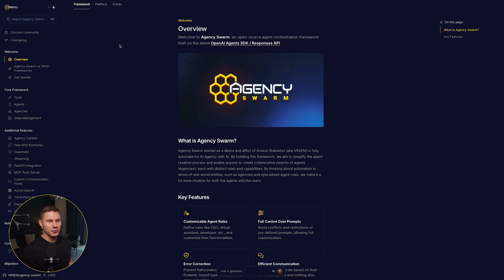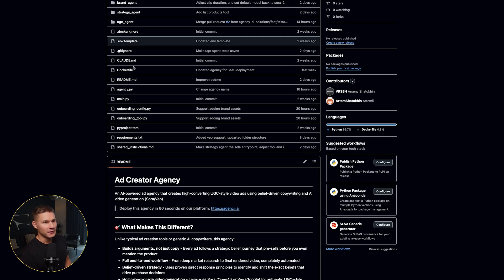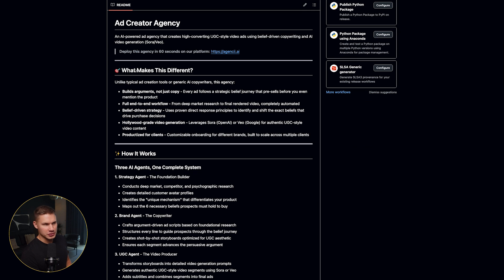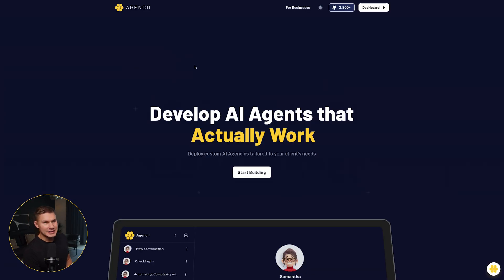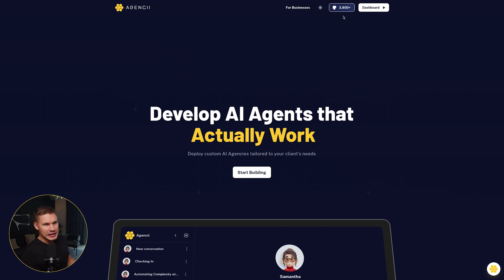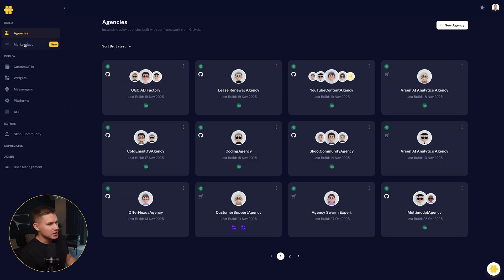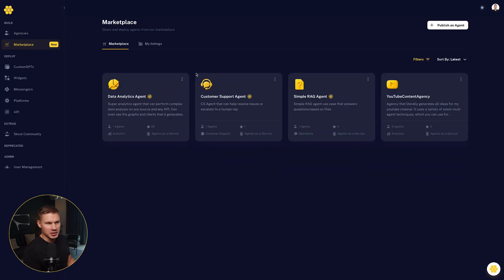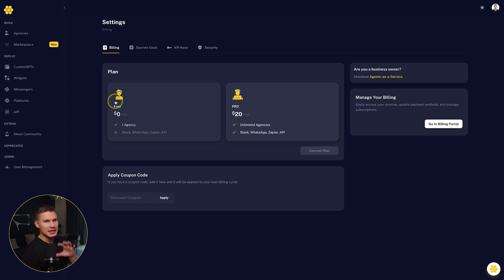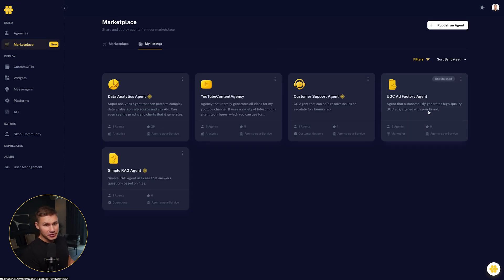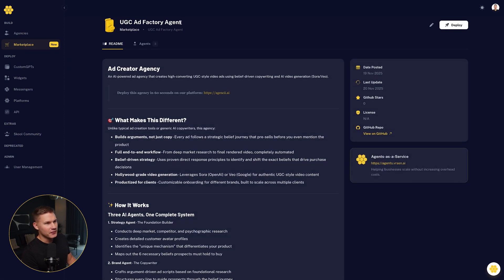So this agent was built on our open source framework called Agency Swarm and it's currently fully open source. So I'll leave all the links down below. To deploy this agent, you need to go to our platform called Agency AI and then navigate to our marketplace. And don't worry, on our platform, you can deploy one agency completely for free. By the time I post this video, you'll see this new UGC ad factory agent.